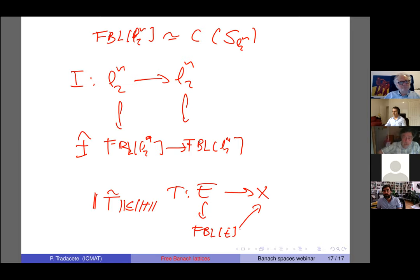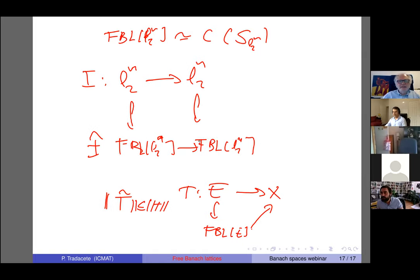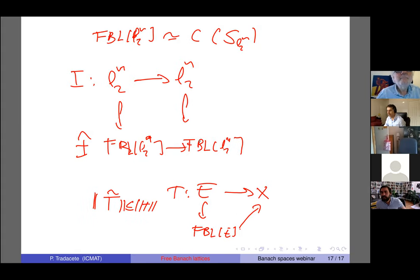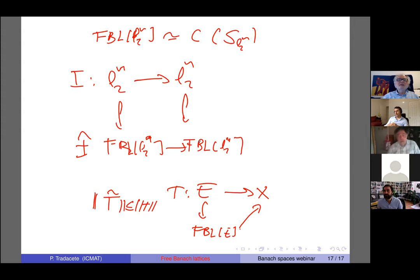A question about whether everything works for complex Banach spaces as well. I've been dealing with real Banach spaces throughout. Most of it should work for complex spaces but honestly I haven't checked, so I don't know.